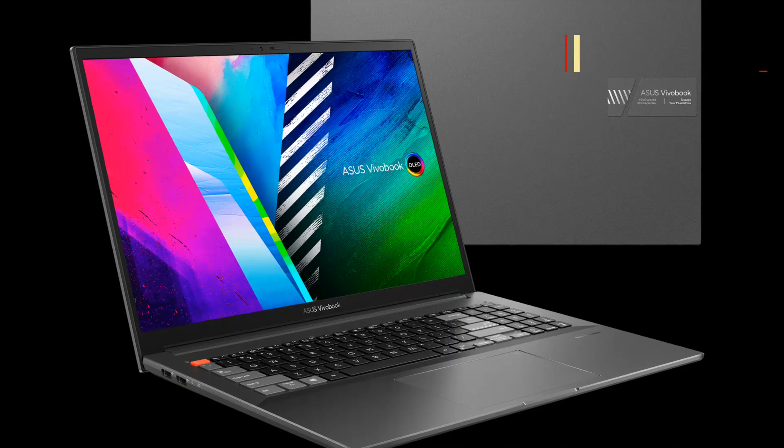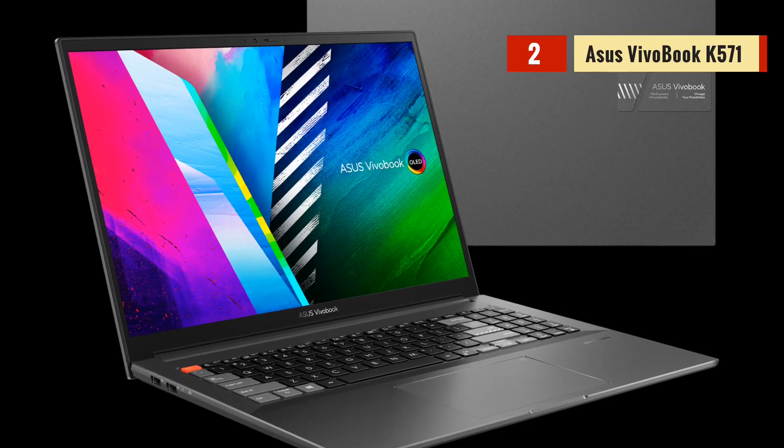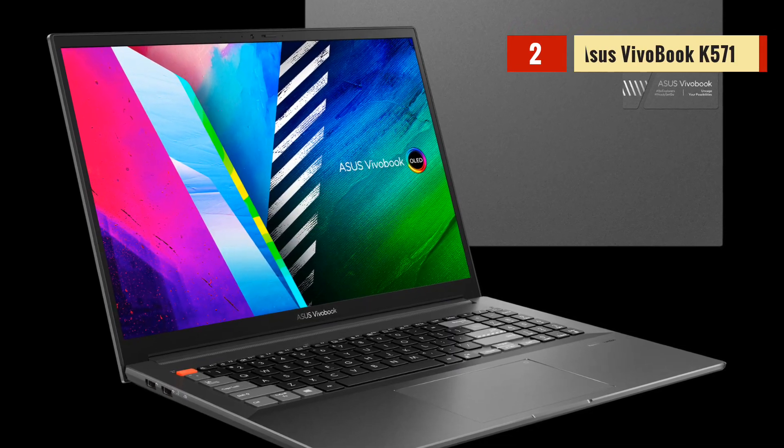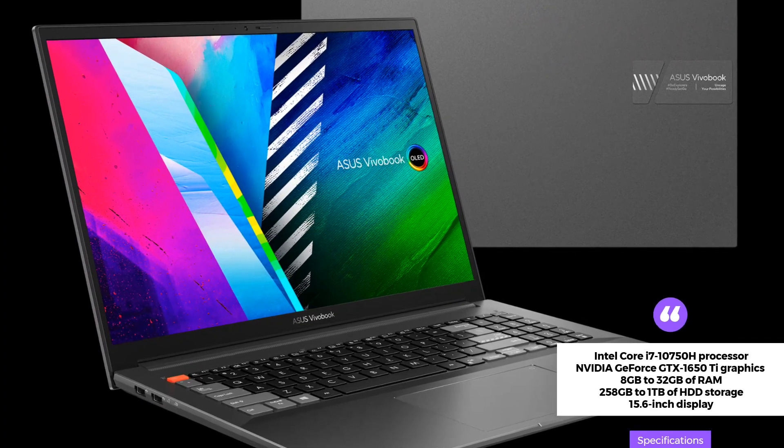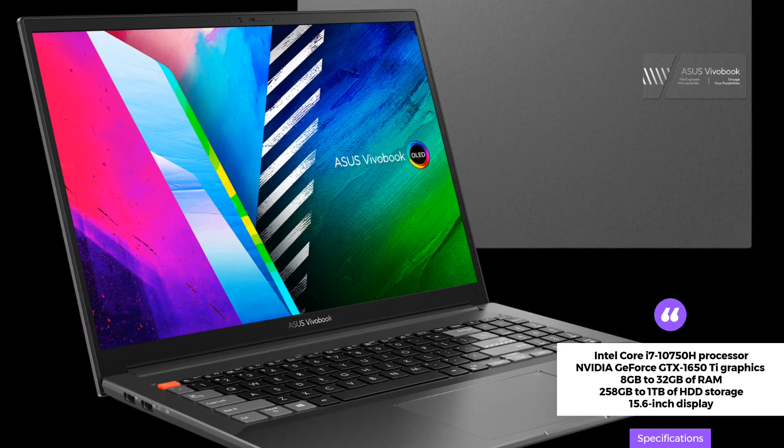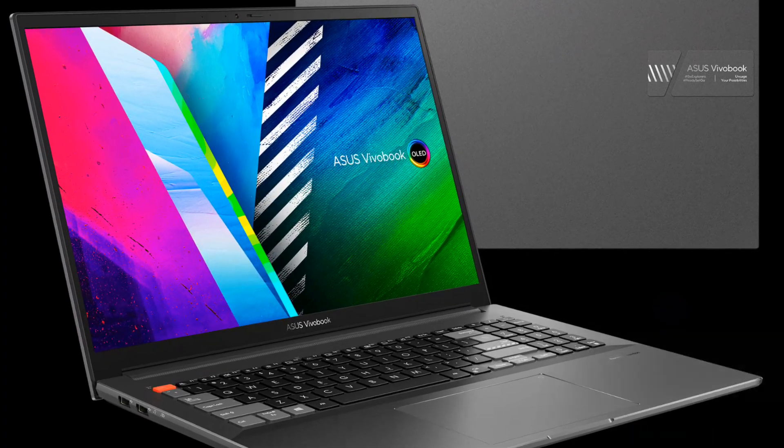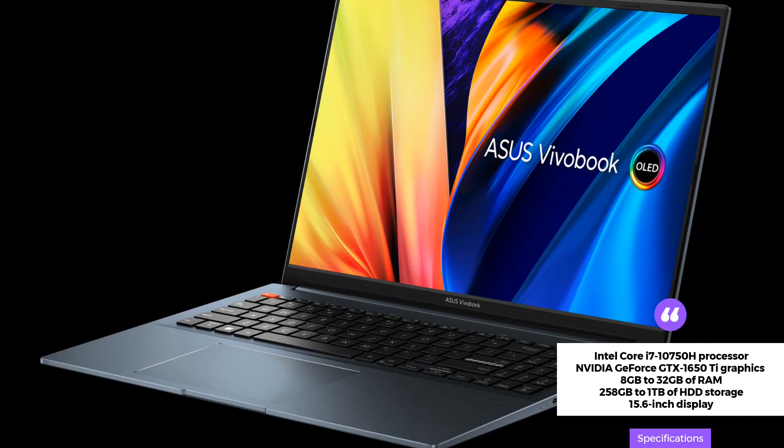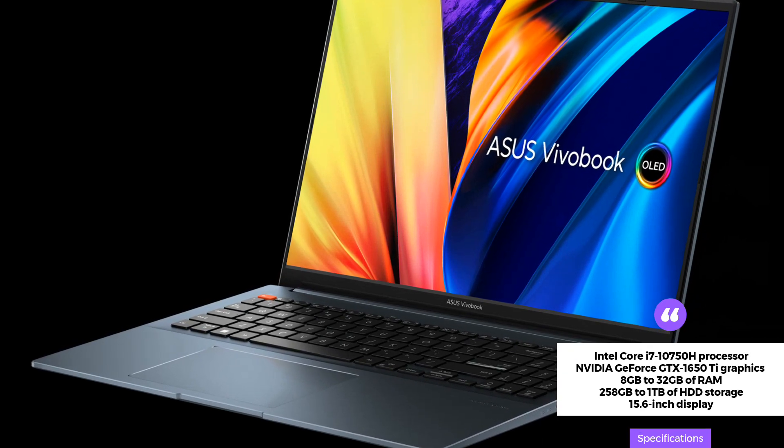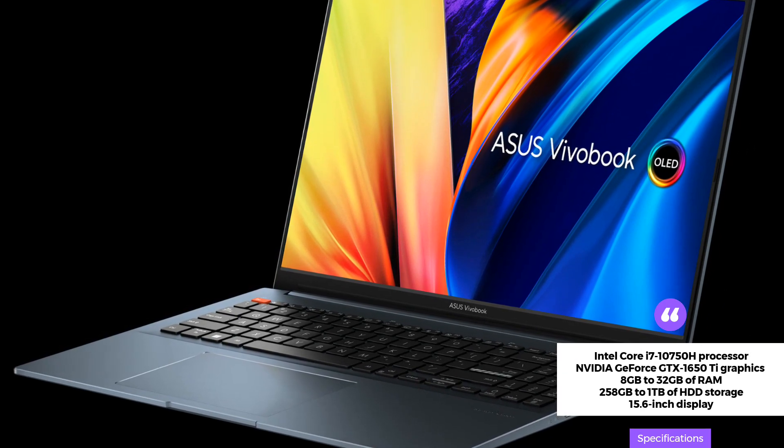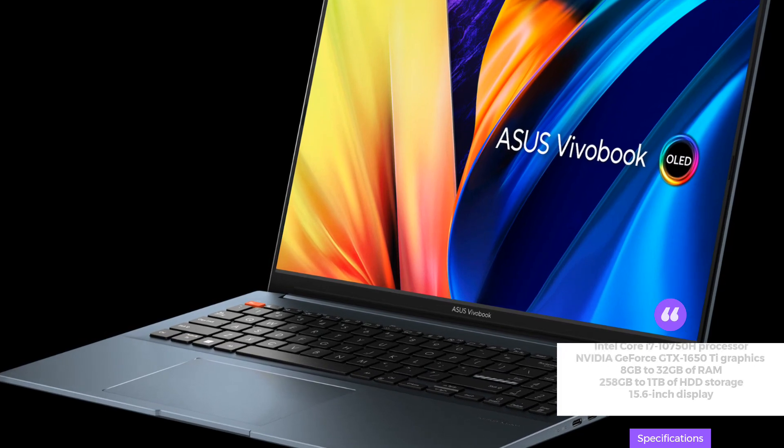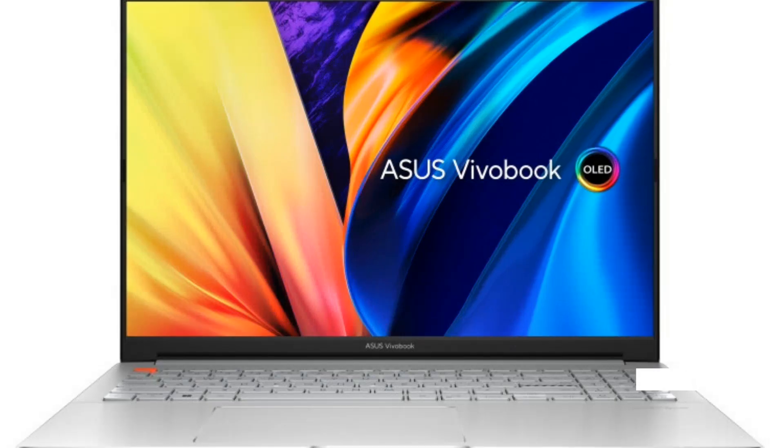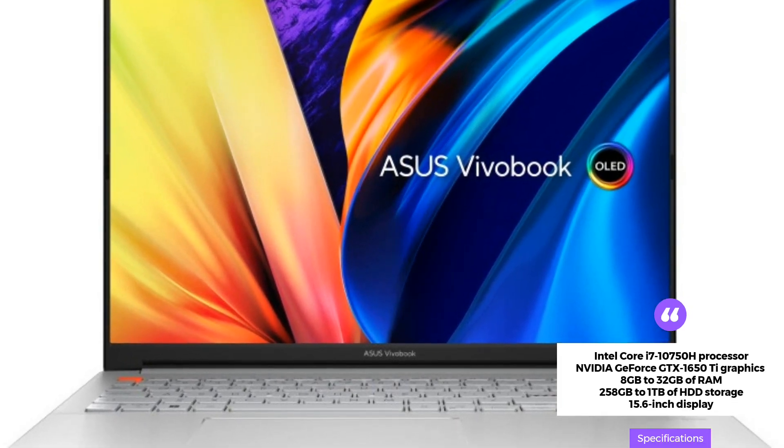The Asus Vivobook K571 is another excellent laptop for Excel, with an Intel Core i7-10750H processor, an NVIDIA GeForce GTX 1650T graphics card, 8GB to 32GB of RAM, and 258GB to 1TB of HDD storage.